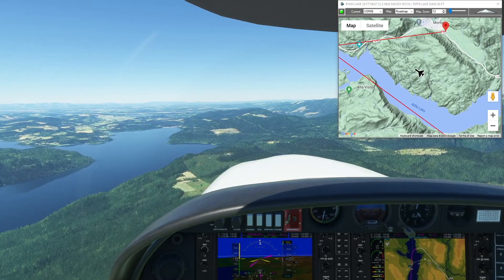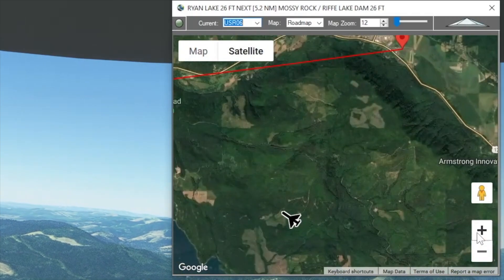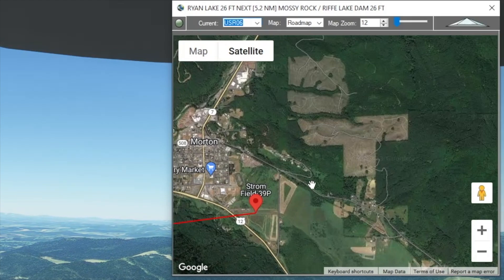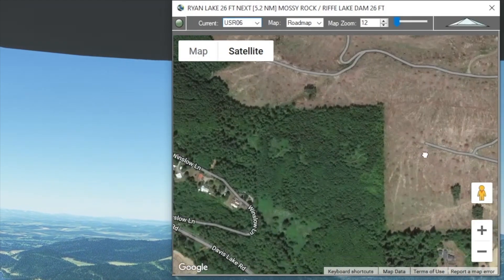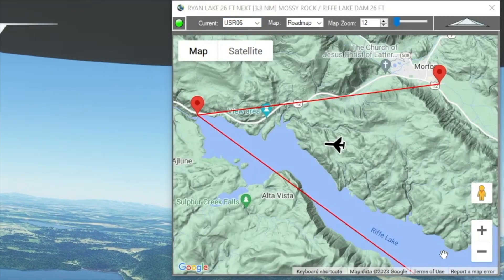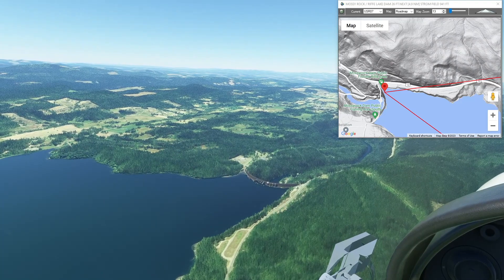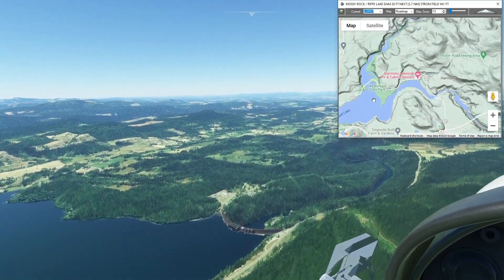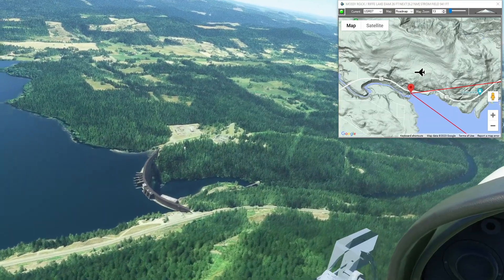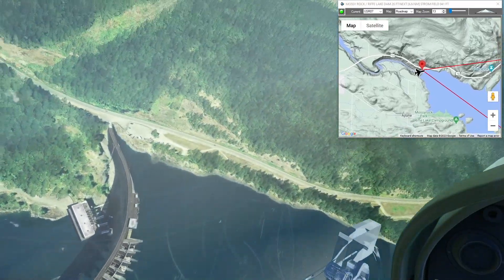Coming up on Riffe Lake Dam, and I didn't realize we're going to be coming in the other direction into Strom Field from where the original flight plan had us. Coming this direction we'll be coming in over town, so we'll have to make a right-hand approach. That's what flight simulator has as the Riffe Lake Dam — Google Maps calls it Mossy Rock Dam, corresponding to the town of Mossy Rock downstream. Got the generating station at the bottom and everything — that's a point of interest right out of the world map.